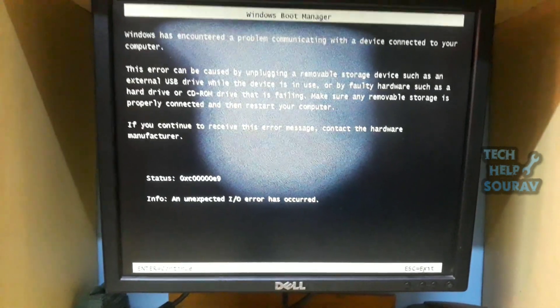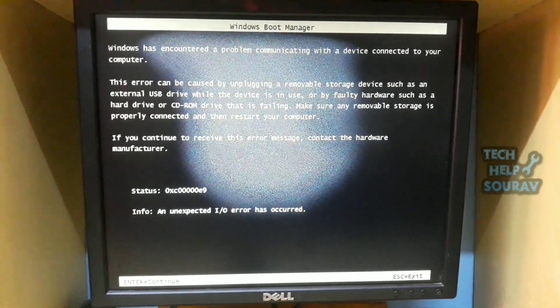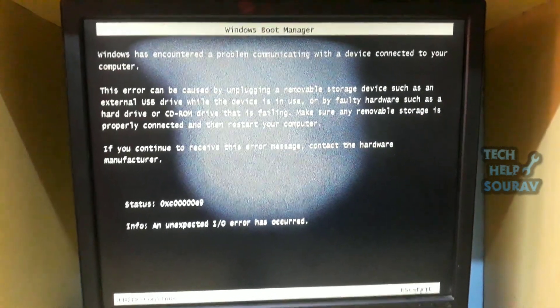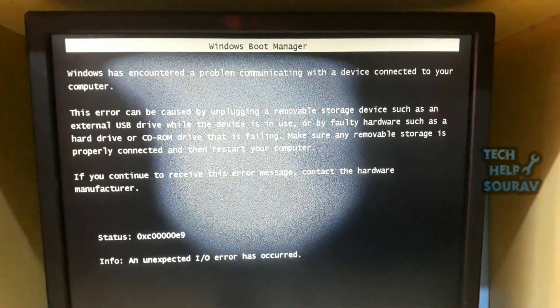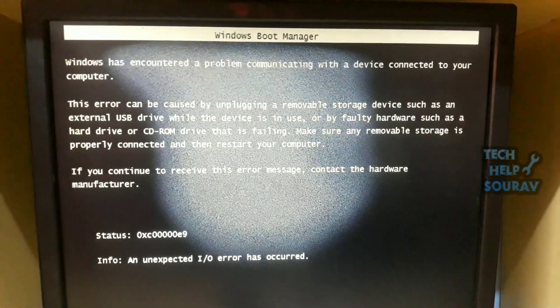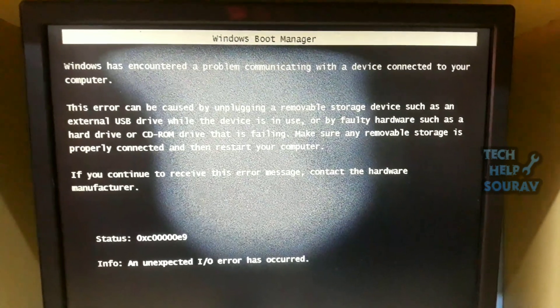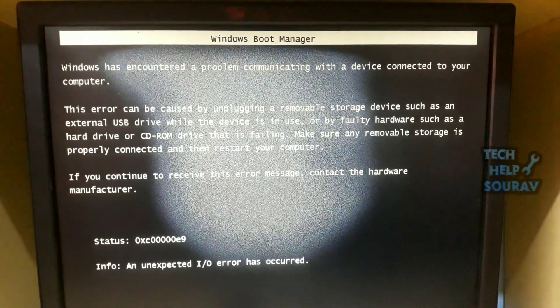Today in this video I'm going to show you how to fix 'Windows has encountered a problem communicating with a device connected to your computer.'